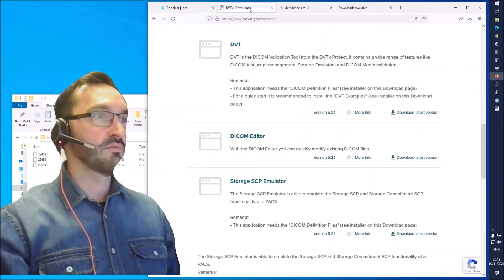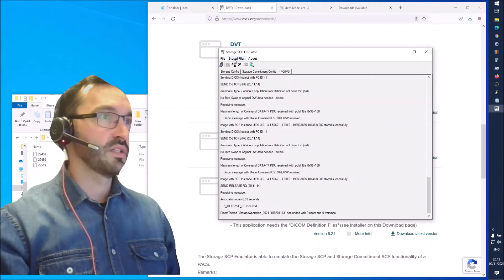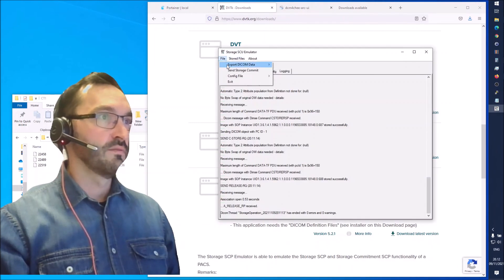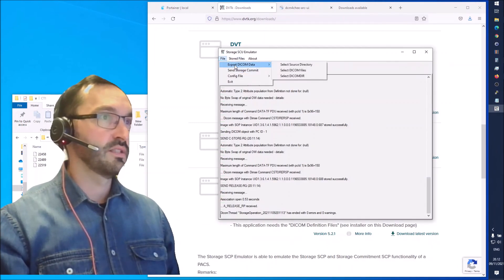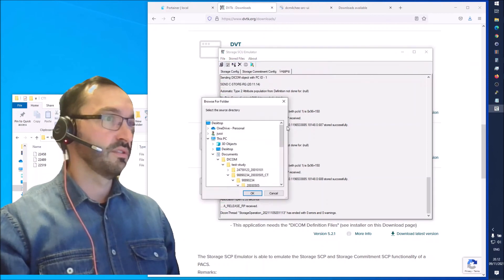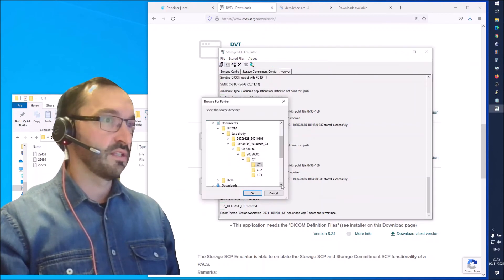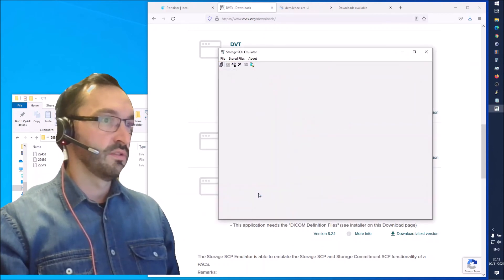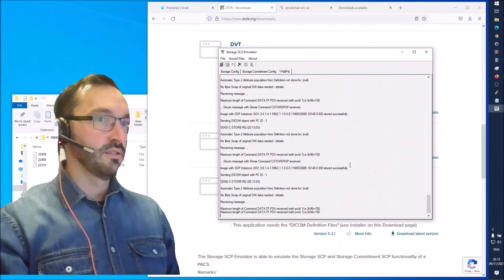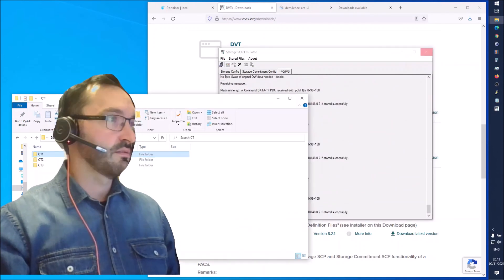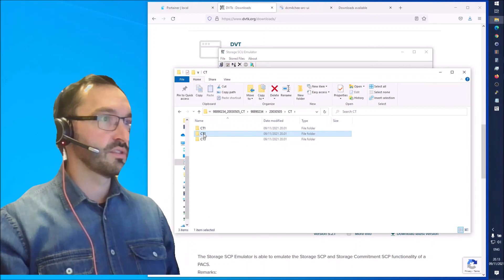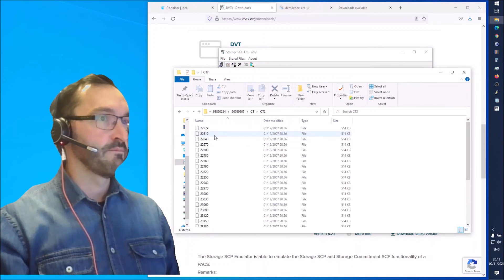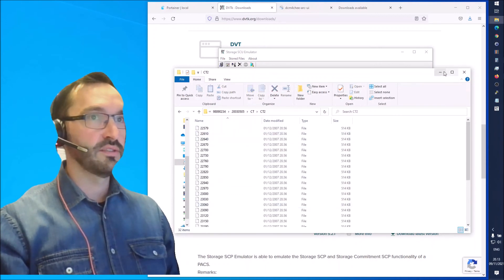Send some more images. We could go back to file, export DICOM data, select source directory. That second folder should have some more images. It's sending all of those files. Let's check how many objects it had.